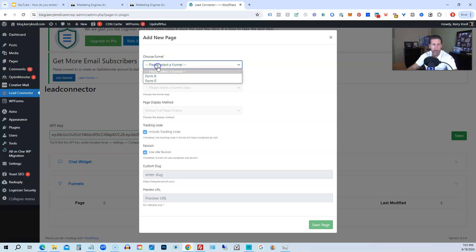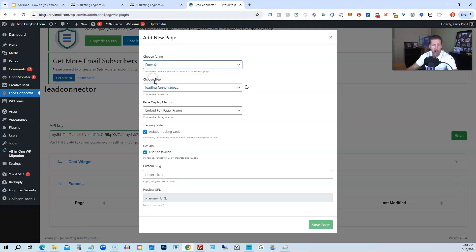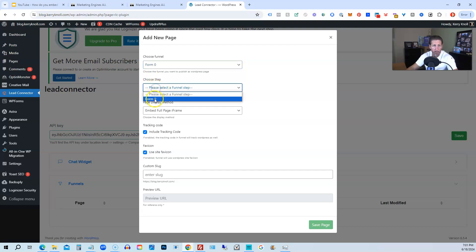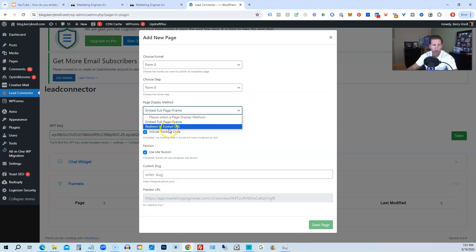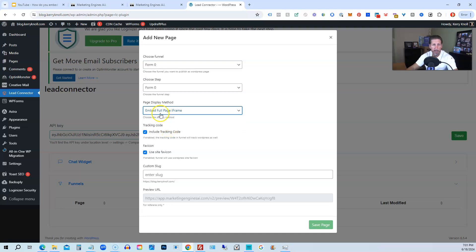And then we select our funnel. So in this case, it's Form Zero. I don't know why it's listed there twice. Then we select our funnel step we want, so Form Zero was the funnel step. And then Page Display Method: we can embed full page iframe or redirect to a funnel URL. Usually when you embed full page iframe, specifically if you want to learn how to embed it, then we have tracking code.